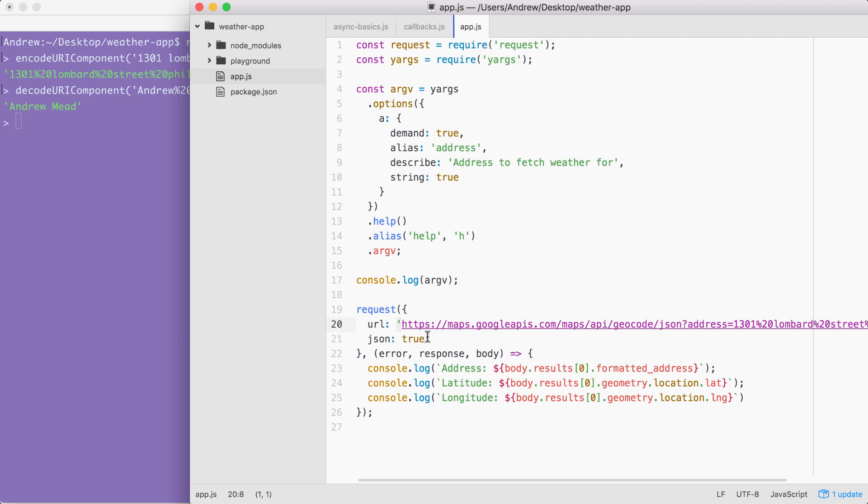You can use template strings. Currently we're using regular strings, but feel free to swap that out. When you're done, go ahead and test it. Type in your home address over in the terminal. Make sure you get the proper formatted address as well as latitude and longitude, and then try somewhere else completely. When you're done, you can go ahead and click play.